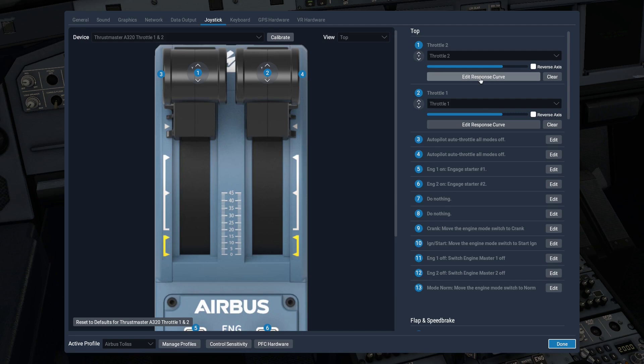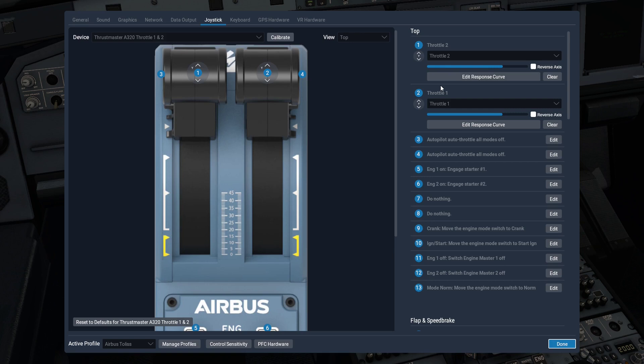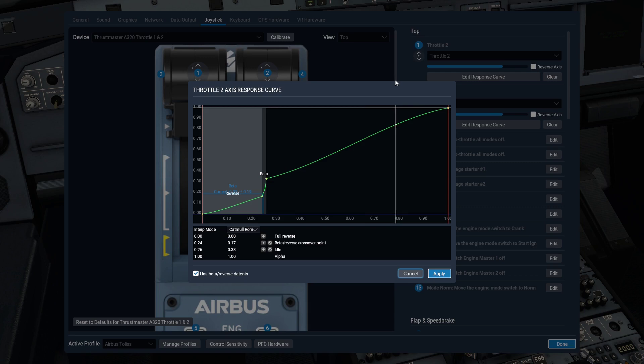Okay, so we're here in X-Plane and first thing you want to do is make sure that you've got throttle one set up for throttle one in the sim, throttle two set up for throttle two in the sim. You've probably gotten that already. Then there is a response curve that is optional, except not in this case. It's pretty much mandatory. If you've ever used a response curve, click on it and one thing that is very important is check this box down here, it says has beta slash reverse detents.